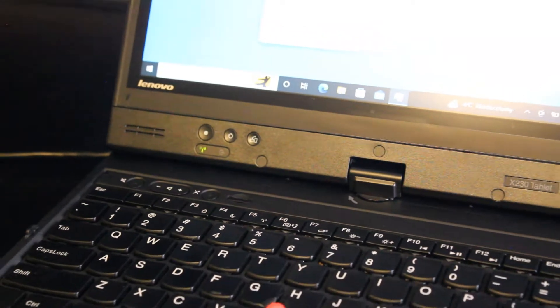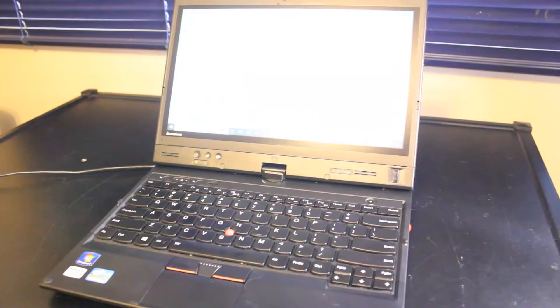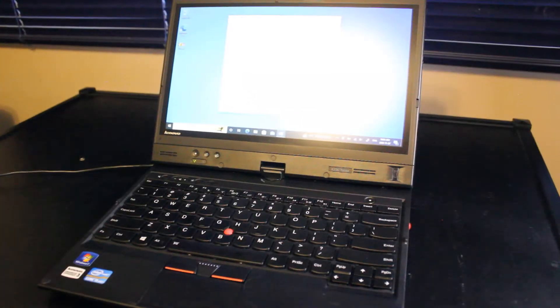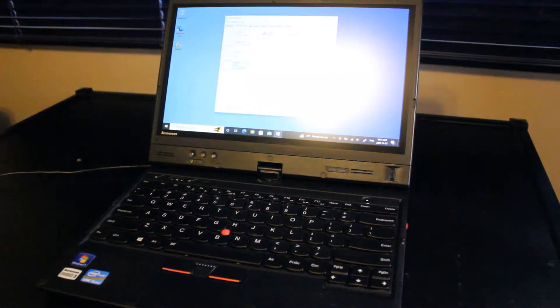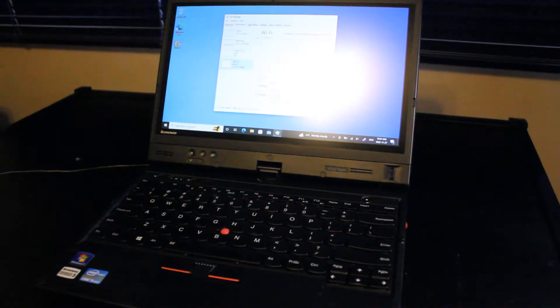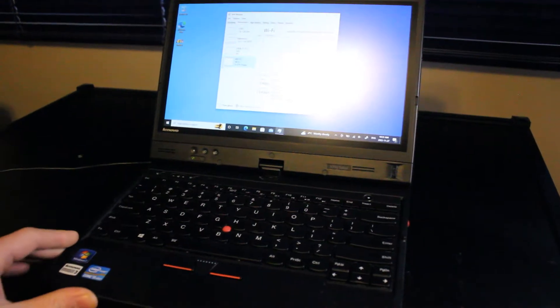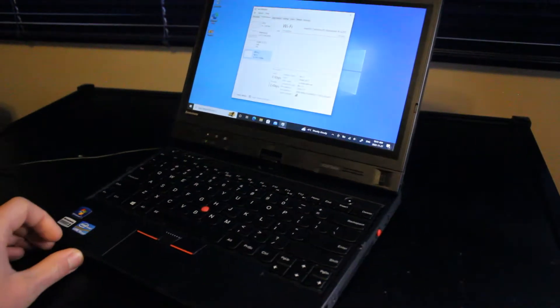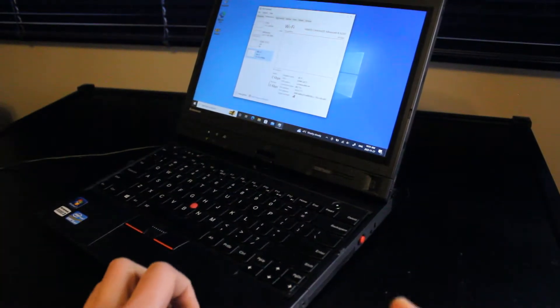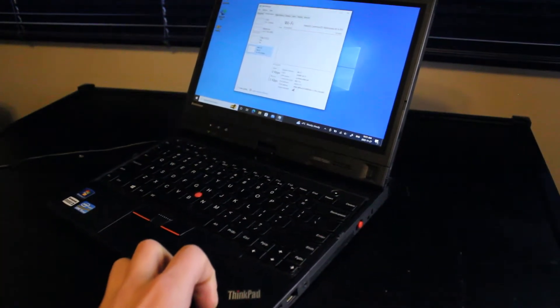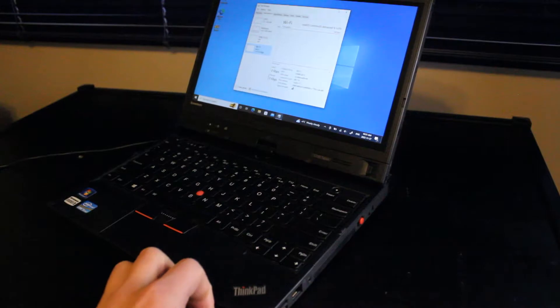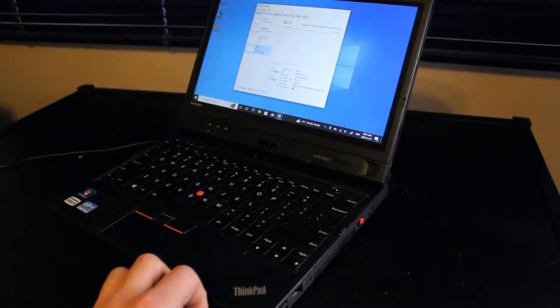So next we'll take a look at the I/O ports that are available on the side of the laptop. And then I'll demonstrate how to rotate this and use it as a tablet for drawing or whatever it is that you want to do.